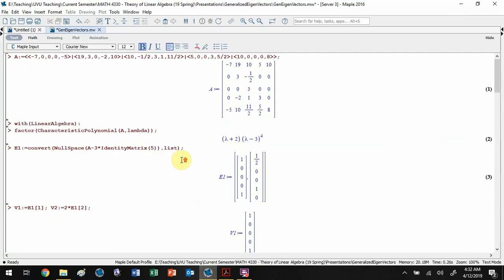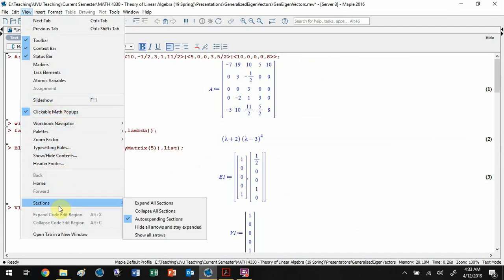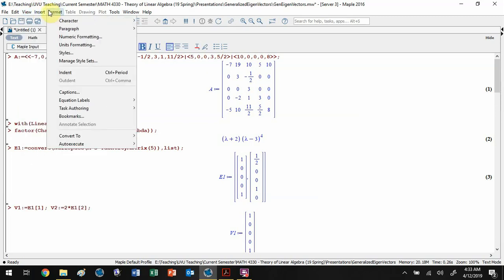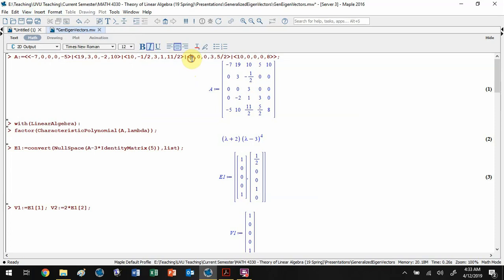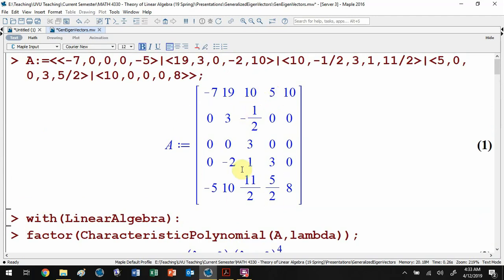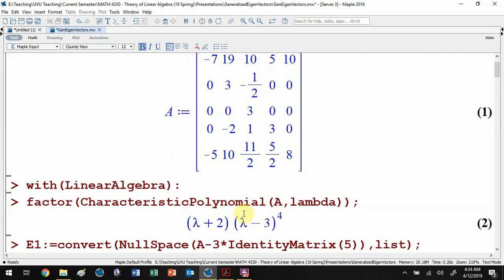That's the basic idea, though there's a lot of notation, so let's pull up Maple and look at an example. Here we have a matrix A. We'll load the linear algebra package to have some tools available. If you want, pause now and try it yourself. Let's zoom in so you can see the matrix better.